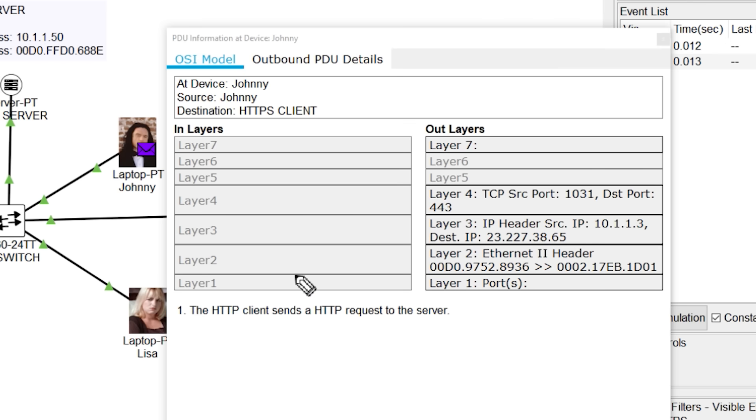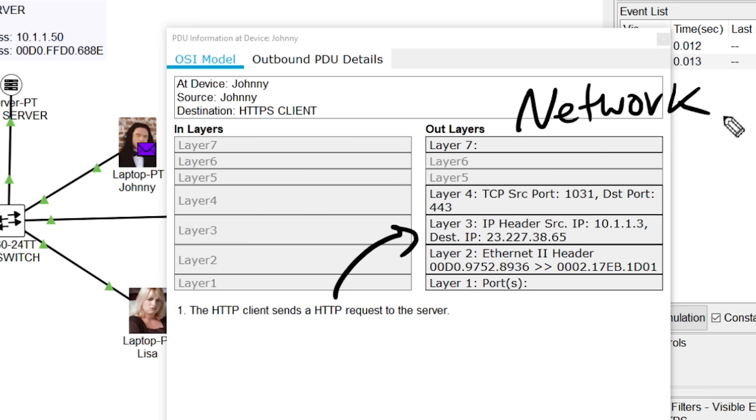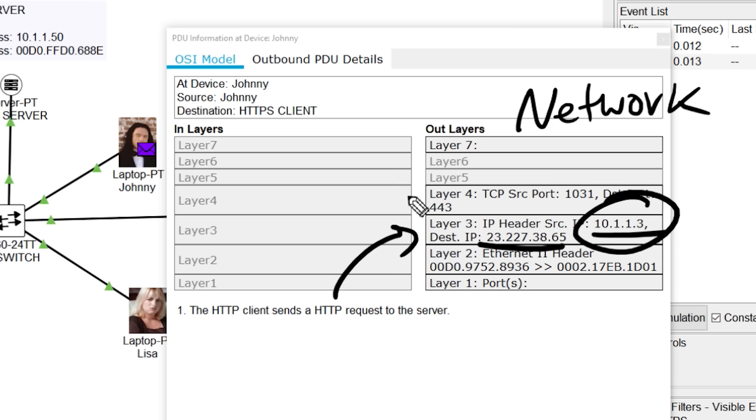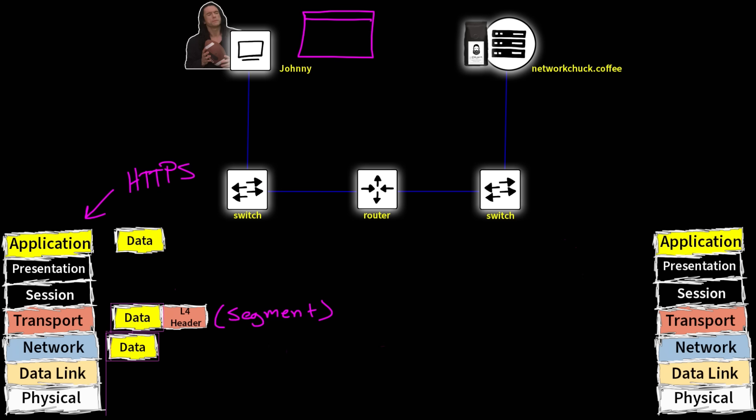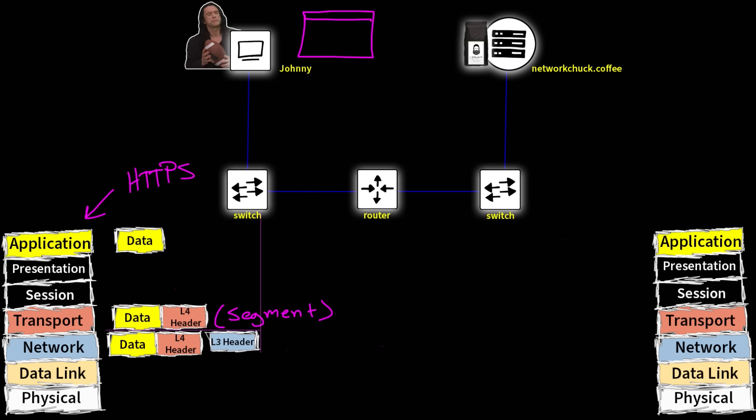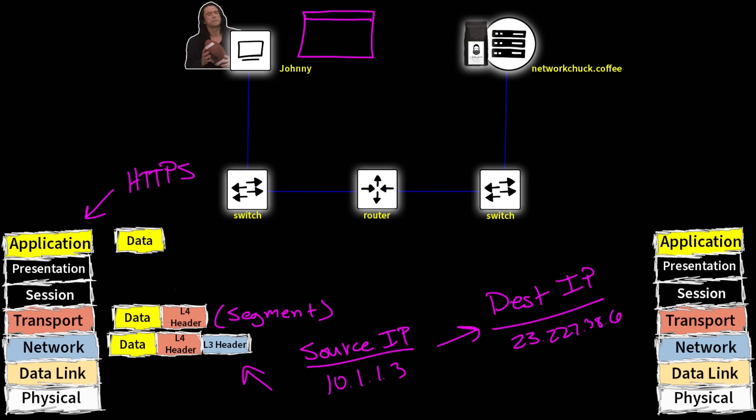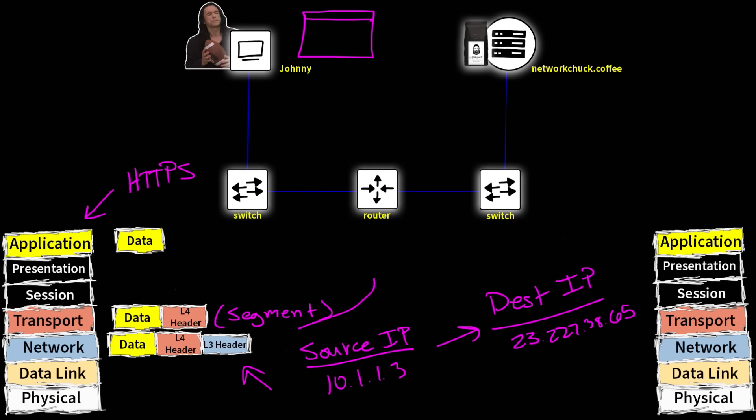And now we're getting into familiar territory. We're at layer three. Layer three again is our network layer. And if you watched our previous video, you know that layer three, we're dealing with IP addresses. We're dealing with routers. Love that stuff. So in this layer three header, we see that we have our source IP address and we have our destination IP address. This IP address being Johnny's IP address and this IP address being the IP address of the networkchuck.coffee server. So we'll drag our segment down onto layer three and we'll encapsulate that segment by adding a layer three header. And again, our layer three header is going to contain the IP address information. And we're basically telling our router where to send this. We're giving our router directions. We're saying, hey, Mr. Router, here's my source IP. This is who the message is from, which is 10.1.1.3. And then the destination IP address, which was 23.227.38.65. Now let's test your memory.